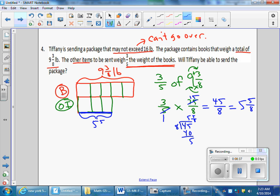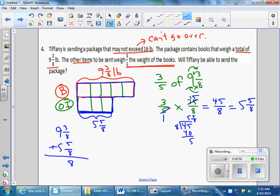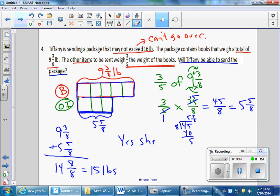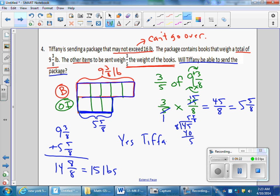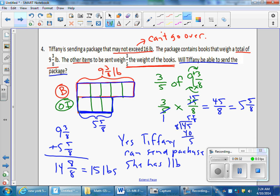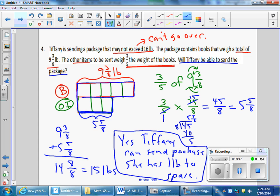The other items weigh 5 and five-eighths pounds. So altogether: 9 and three-eighths plus 5 and five-eighths. Three-eighths plus five-eighths is eight-eighths, which is one whole. Nine plus five plus one is fifteen. The package weighs 15 pounds total. Will Tiffany be able to send the package? Yes — 15 pounds is under the limit. Final answer: Tiffany can send the package; she has one pound to spare.